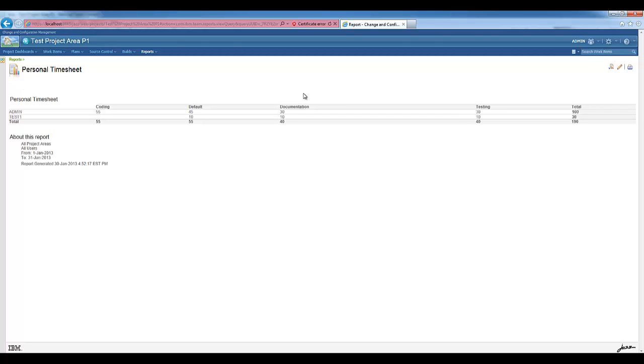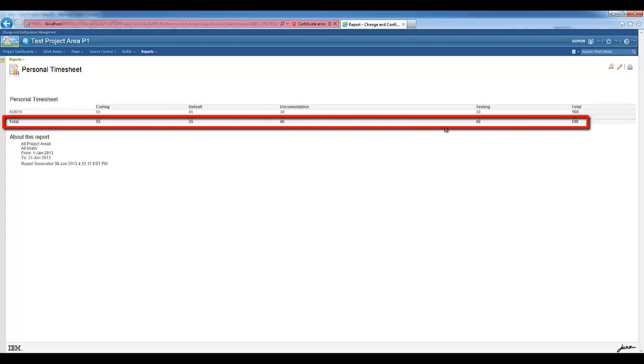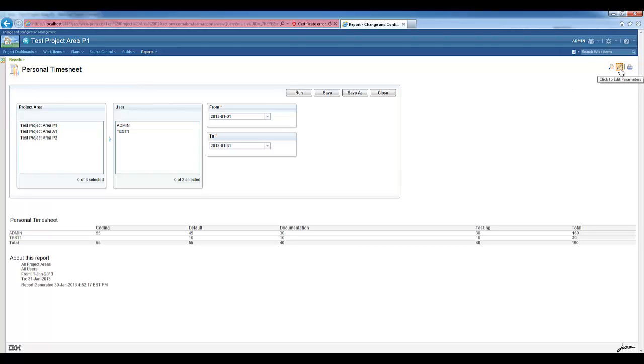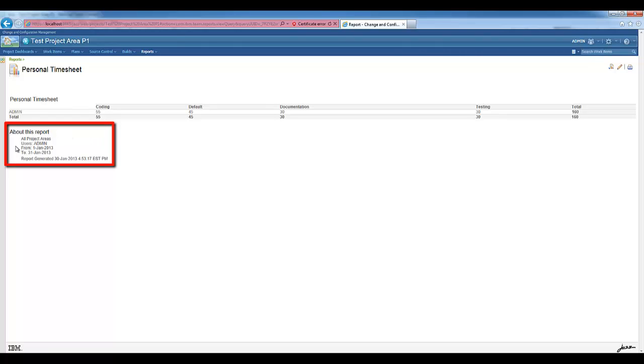I can see on the last column the total per user and on the last row the total per time code. Let's edit the parameters again and choose only the user admin. I can see now the time tracking information only for the user admin. And at the bottom of the report, I can see the parameters used to generate this information.